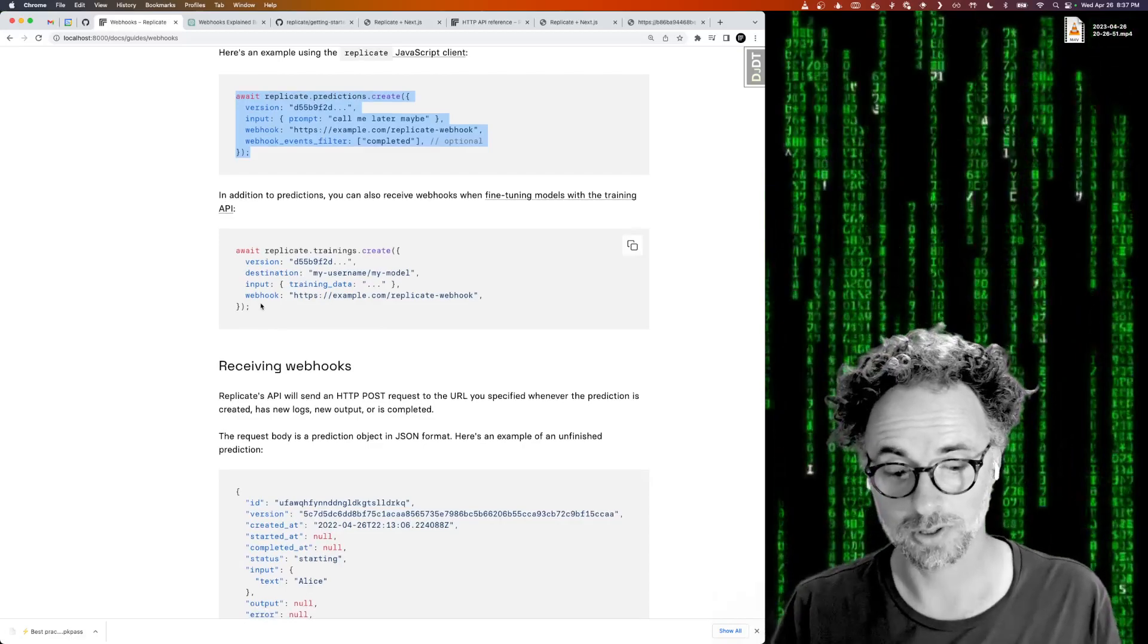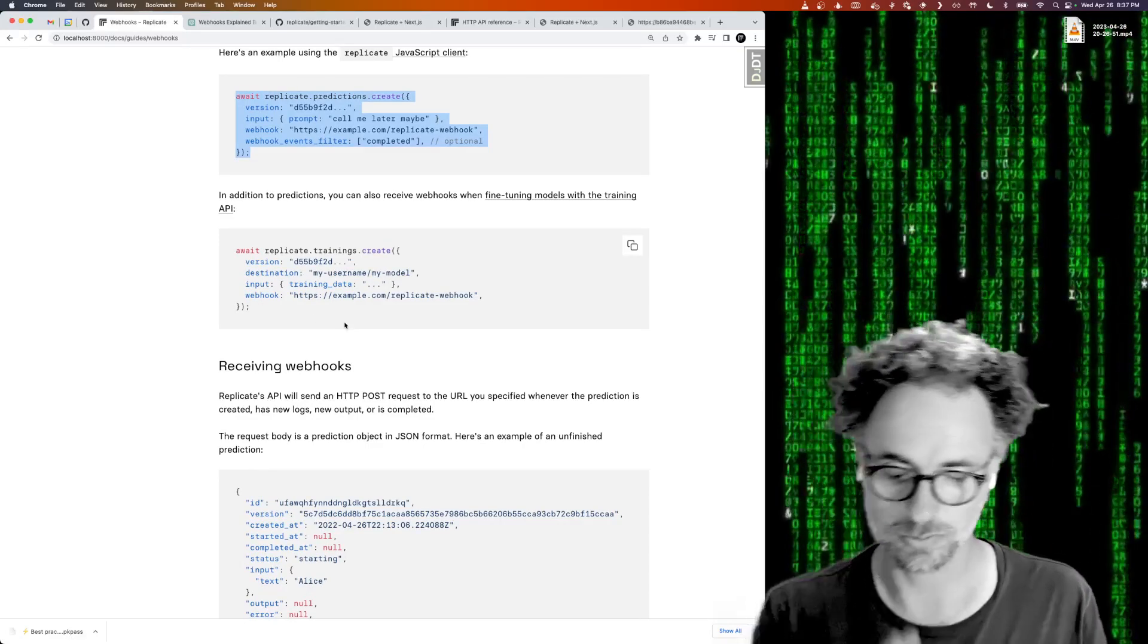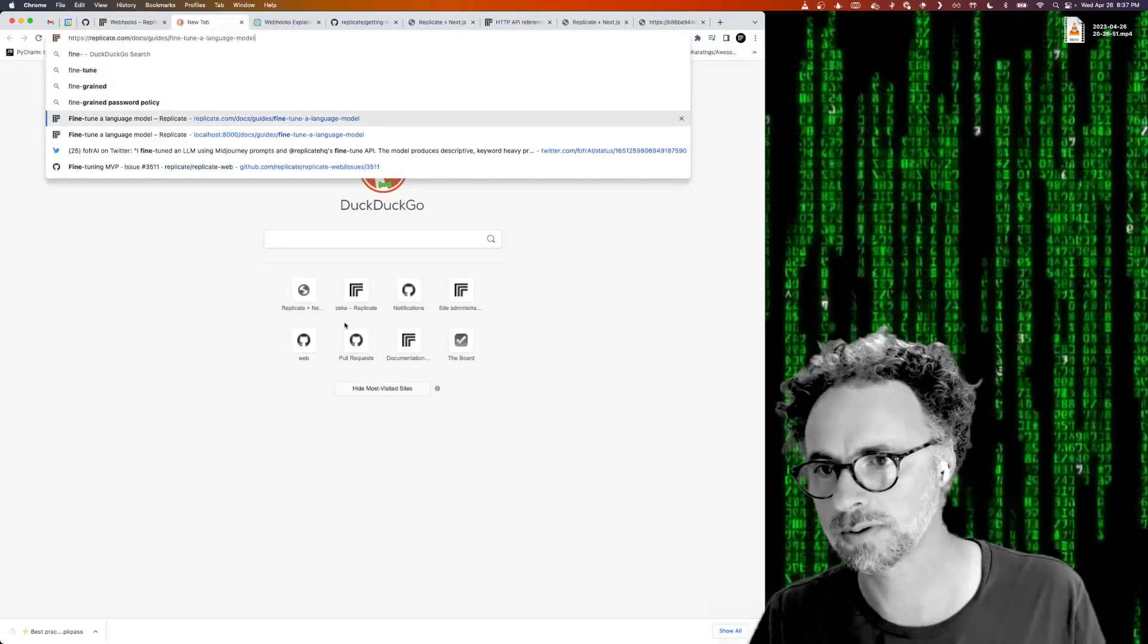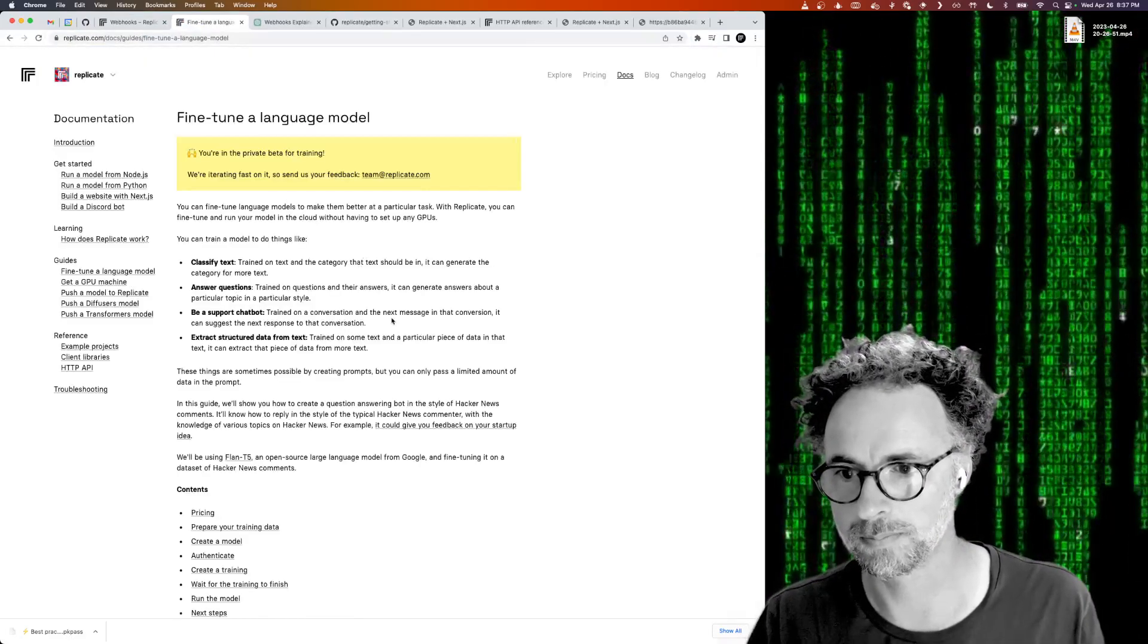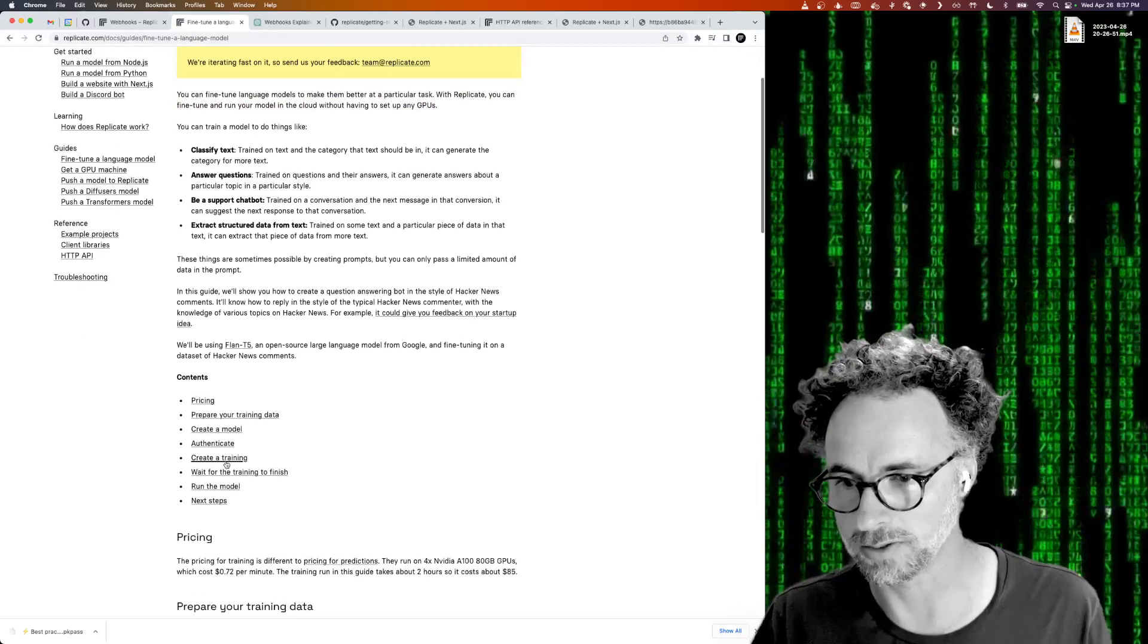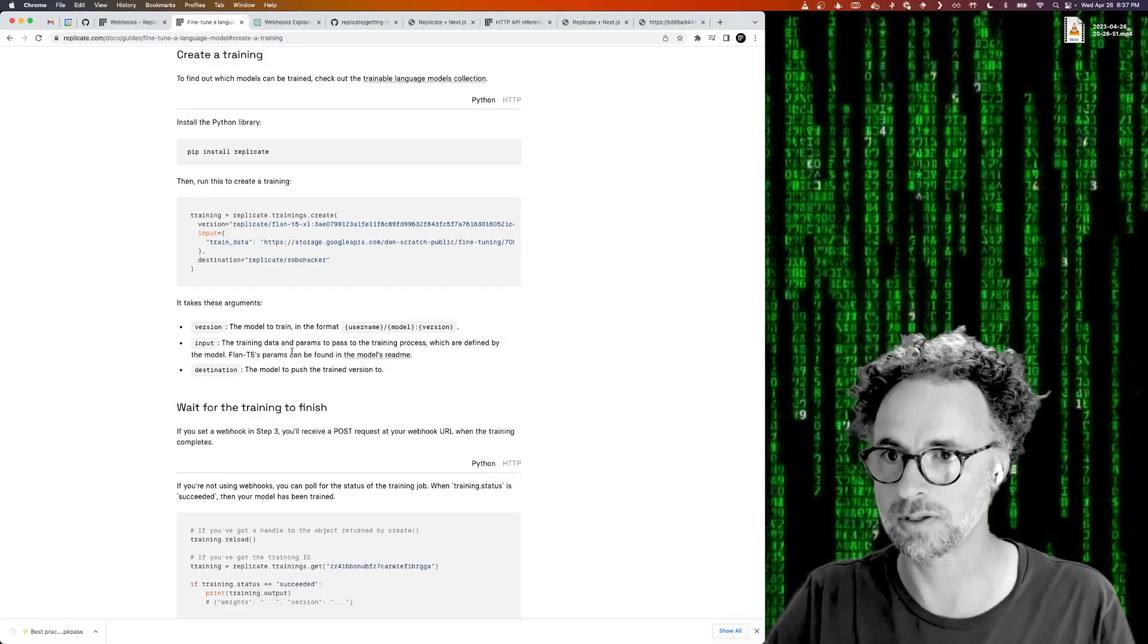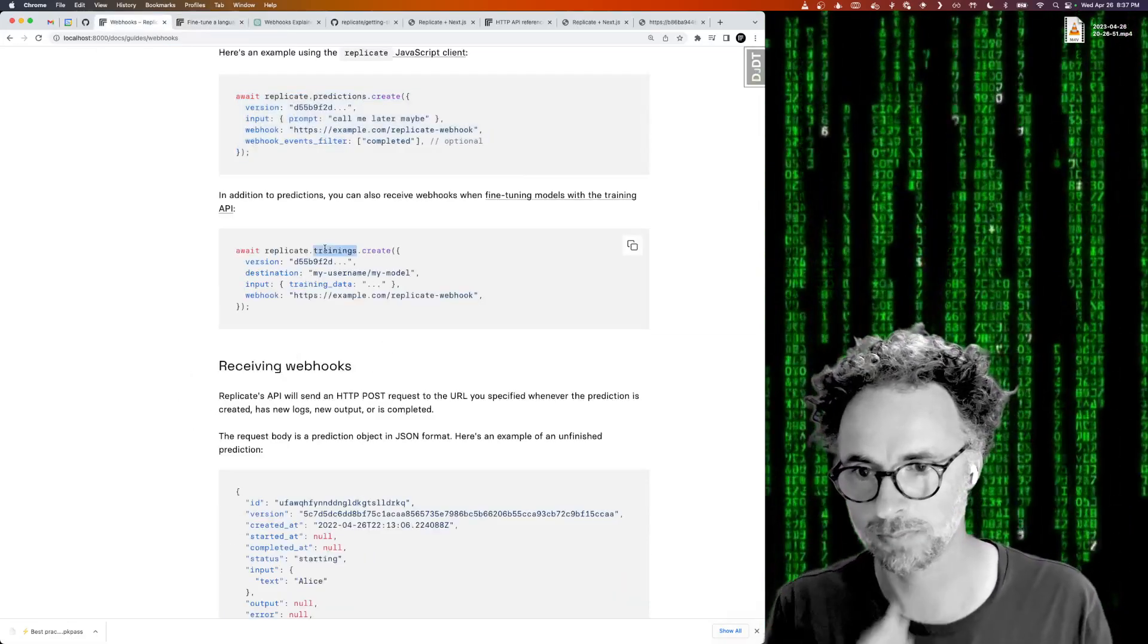We have some documentation on how to set up a webhook when creating a prediction. Also, when you are using the new training API, which is in private beta right now, we also support webhooks for that as well. So when you create a training, you can actually set a webhook URL the same way you do for creating a prediction.